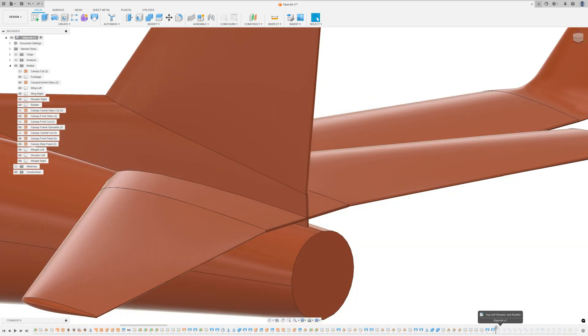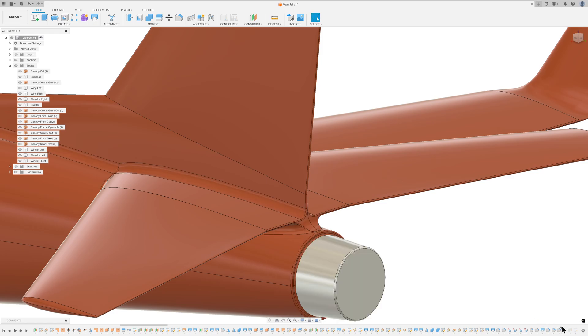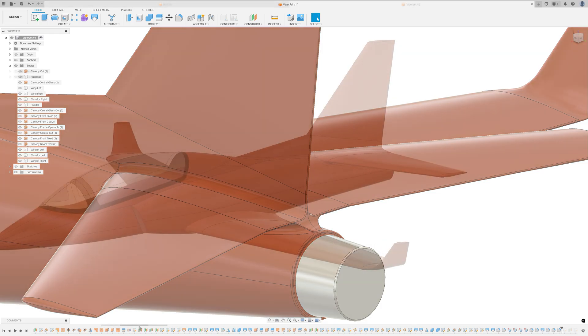Filleting was applied to shape the areas behind the elevator and rudder trailing edges near the exhaust. The exhaust itself was then lofted and filleted.